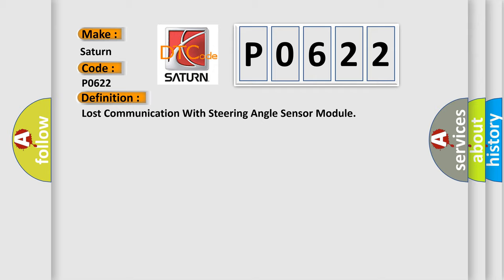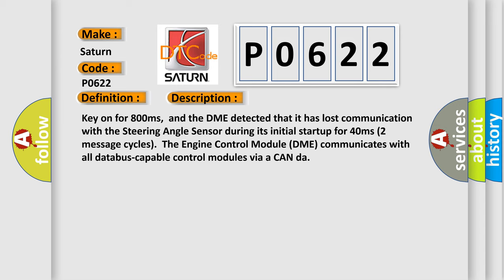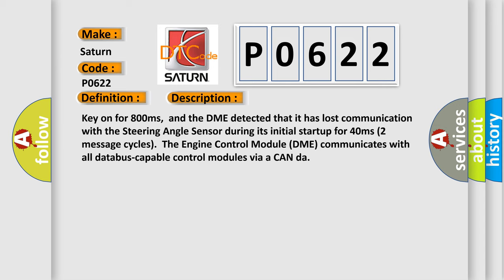Here is a short description of this DTC code. Key on for 800 milliseconds, and the DME detected that it has lost communication with the steering angle sensor during its initial startup for 40 milliseconds, two message cycles.